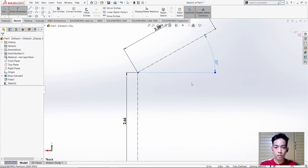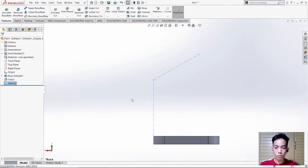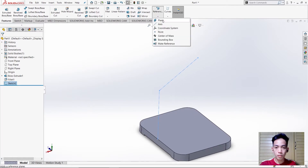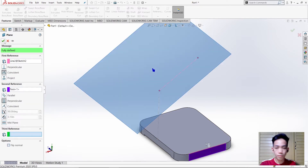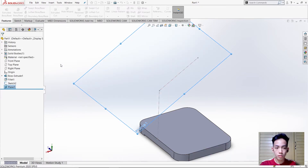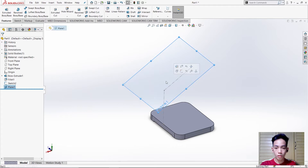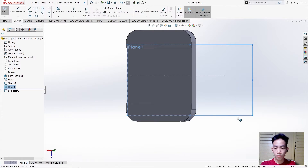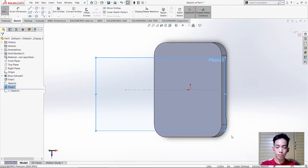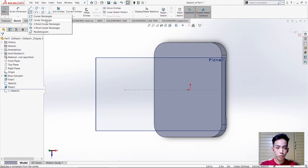After that, temporarily hide the measurement, then zoom out. Use a plane, then select this line and the corresponding space. Then press CTRL+8, sketch, and CTRL+8 again. We need to make another rectangle using the center rectangle tool.